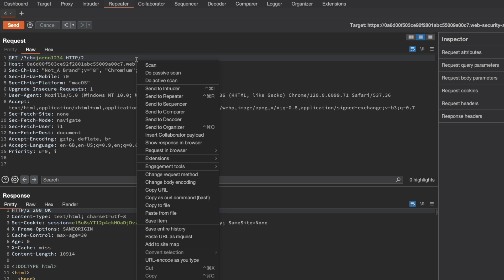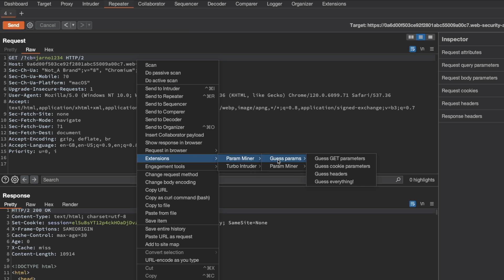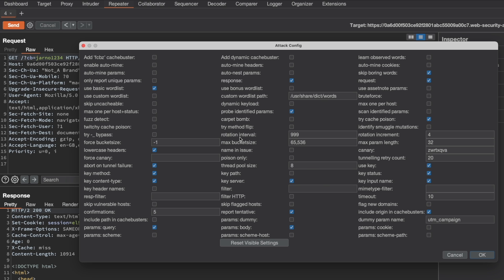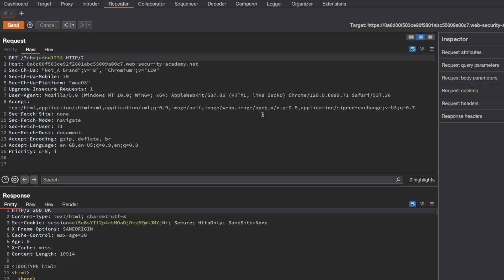So all you need to do is right click on the request, go to Extensions, ParamMiner, and then go to Guess Params and Guess Headers. And you can select the defaults here and just click OK.